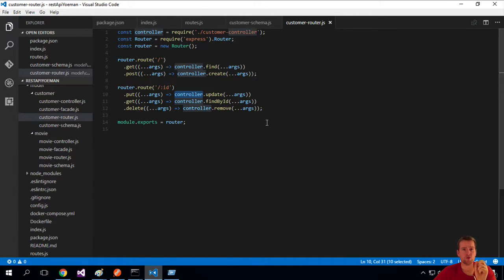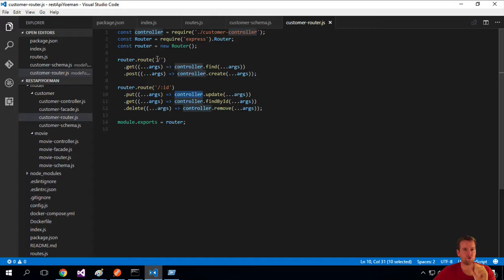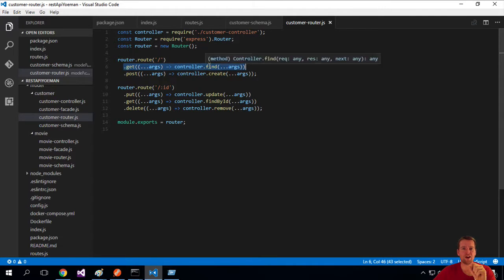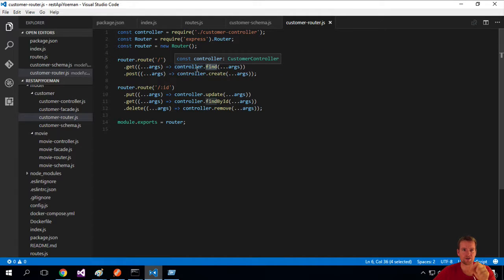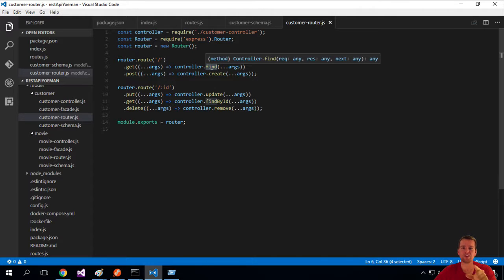So what we're saying is if you hit the slash with nothing in the end of routes of the customer or of the movie, then just hit the get to actually explain that we want to call the find on the controller. Now, we'll dive into the controller next time. I just want to run over this.